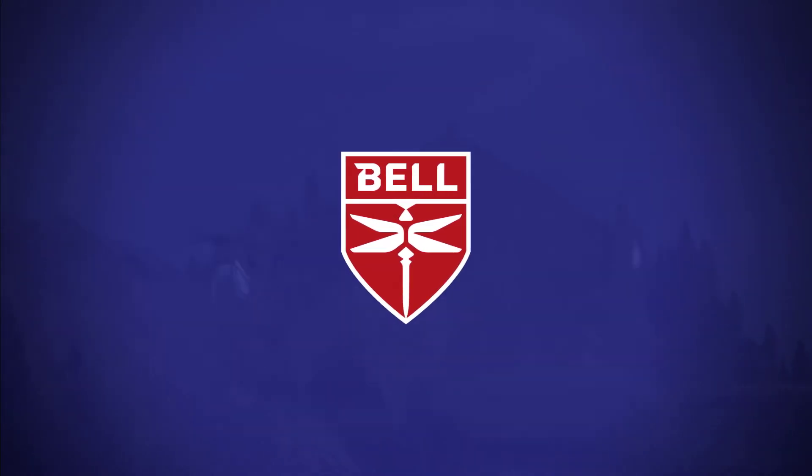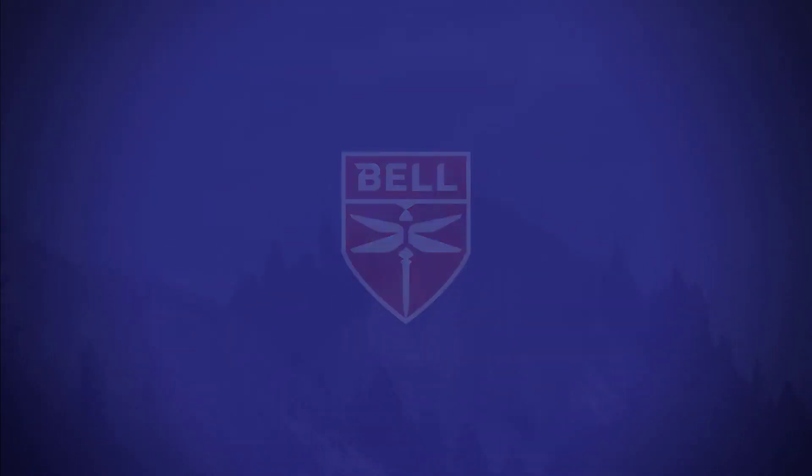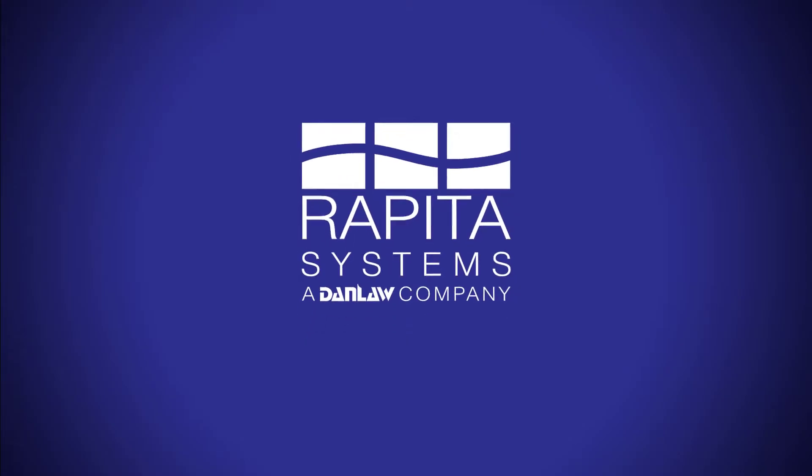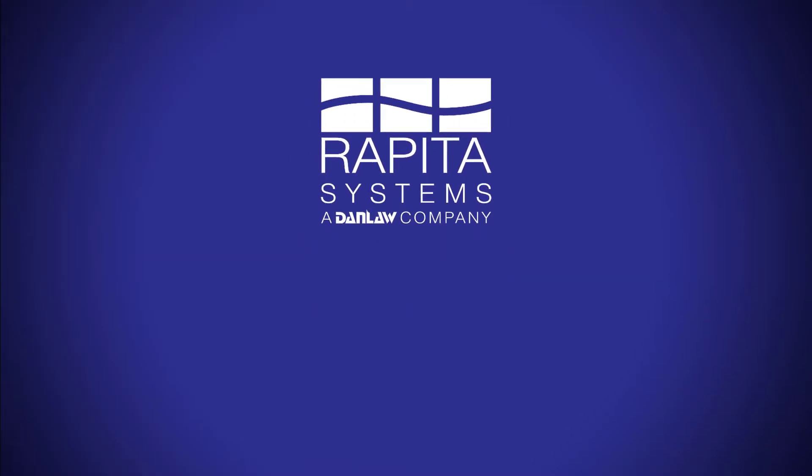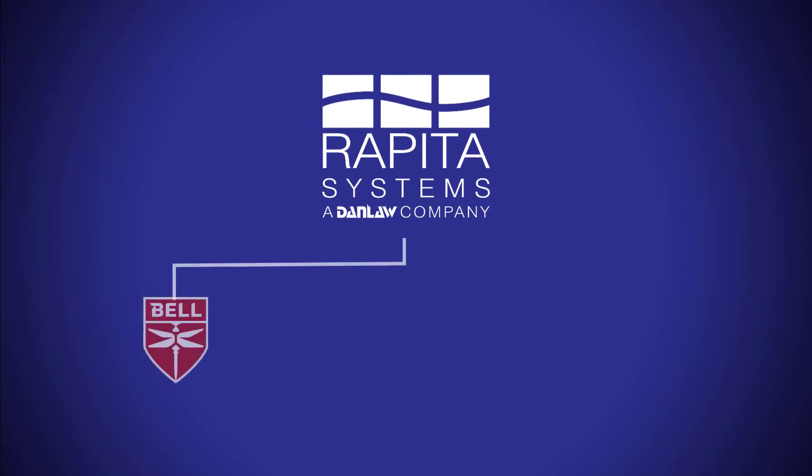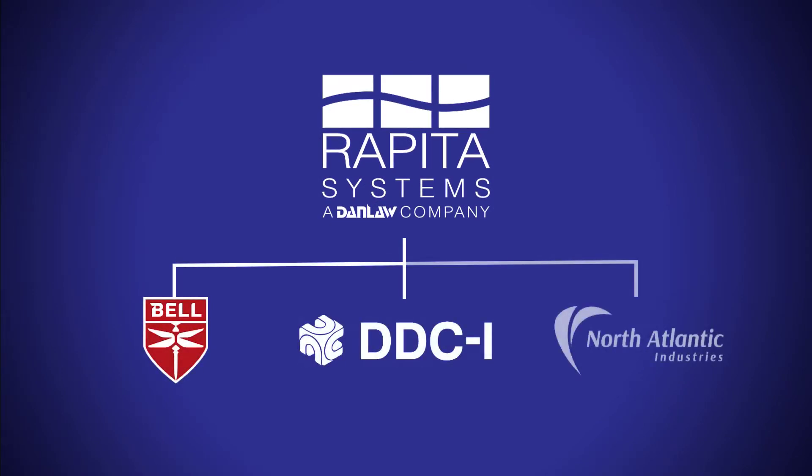In this video we will explain how Rapida works with companies like Bell and other ecosystem partners like DDCI and North Atlantic Industries to facilitate compliance with the Future Airborne Capability Environment or FACE standard.